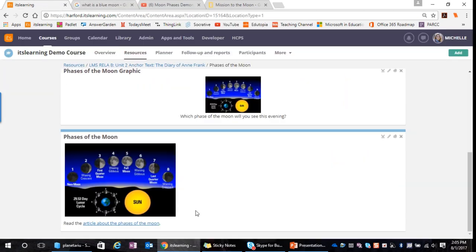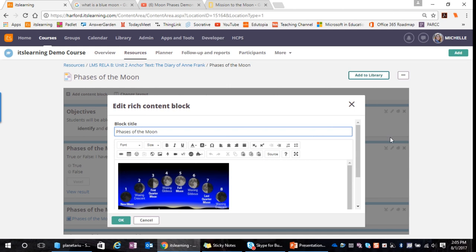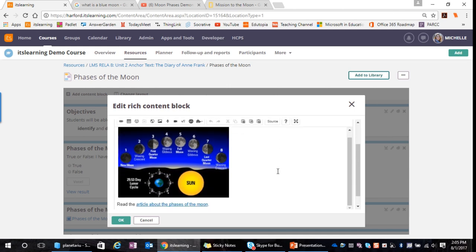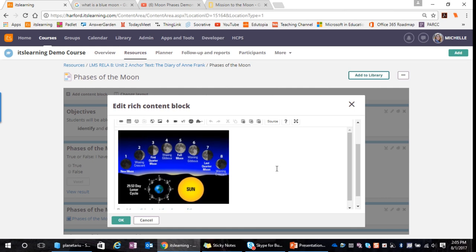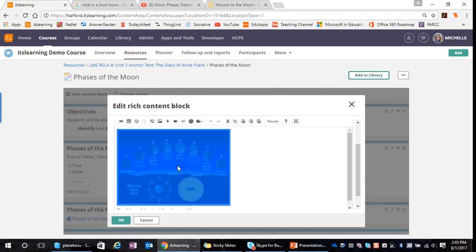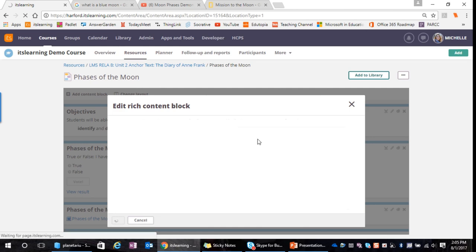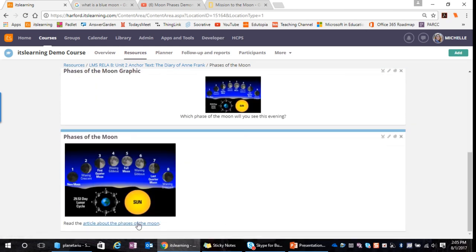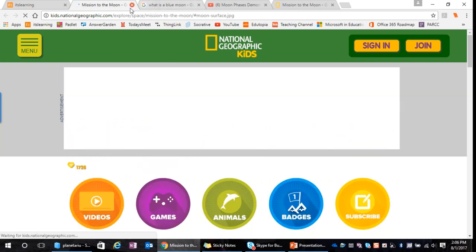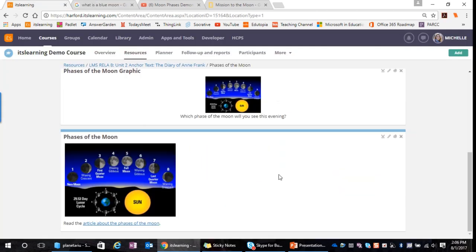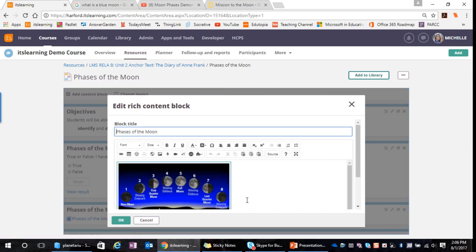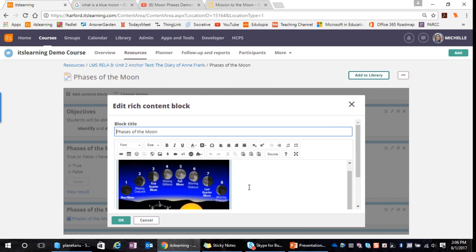Something to consider is that for younger or struggling readers, you might want to make things more image-driven. You could link that same article to the image — select the image, click the link button, paste the URL, and click OK. Now not only is the text a link, but the image also links to the same article. If you want to be even fancier, there's another way to add hyperlinks using the embed button.